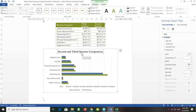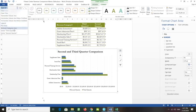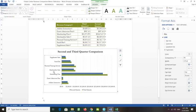To format chart elements, select the chart by clicking it. With the chart selected, click the Chart Elements arrow and choose Vertical Category Axis. Click the Chart Elements button attached to the right of the chart to display the Chart Elements gallery.